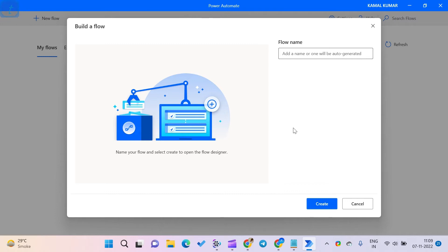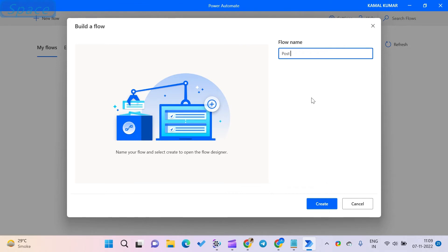Step 5: After that, it will direct you to the homepage of Power Automate. Step 6: You can take a tour if you are using it for the first time.